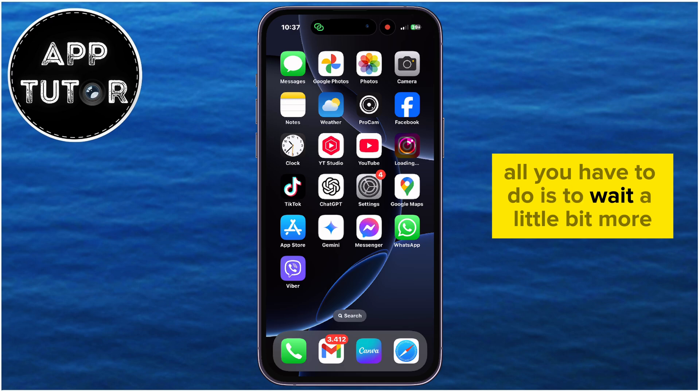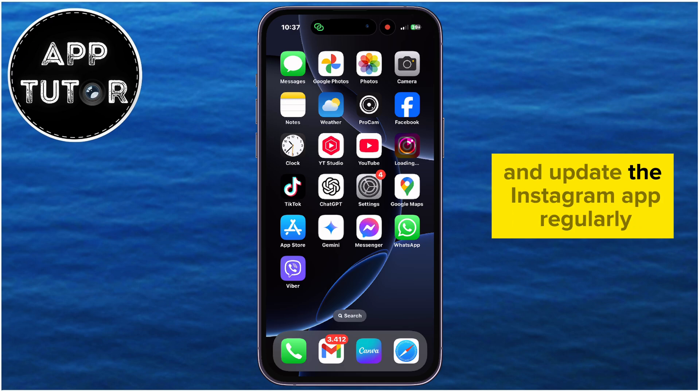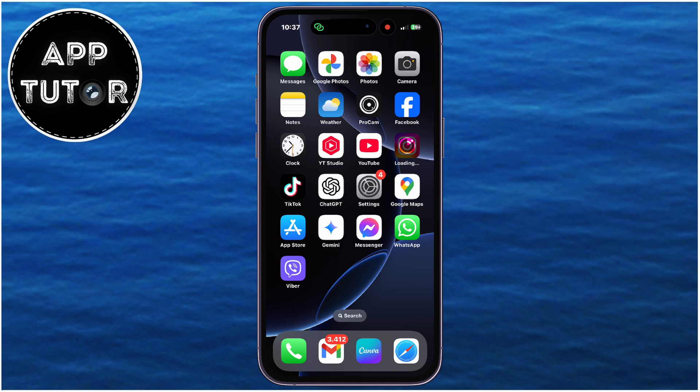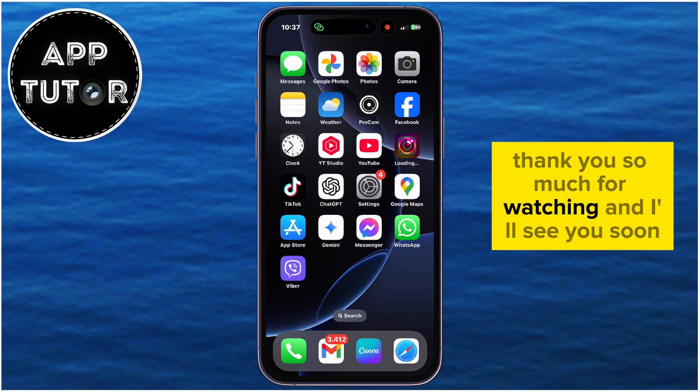All you have to do is wait a little bit more and update the Instagram app regularly. Thank you so much for watching, and I'll see you soon!